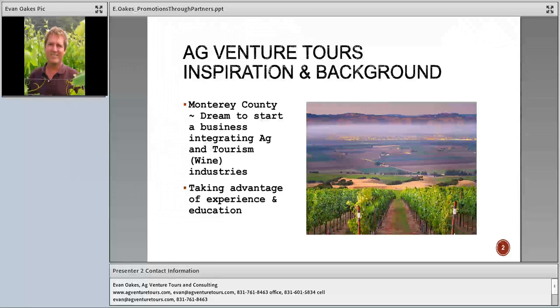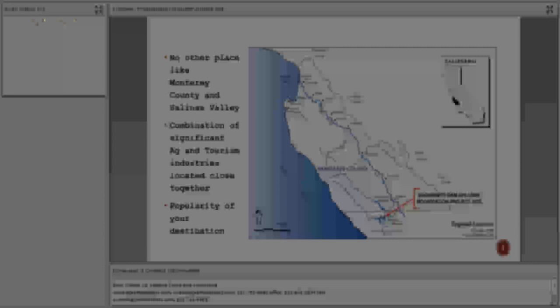My name is Evan Oaks. I live in Watsonville, California, and I always had a dream to have my own business integrating both the ag and tourism industries. My background is in agriculture but I've always been interested in tourism, particularly the wine industry. We have a tremendously large ag industry right next to a tourism industry, and that proximity is really important because tourists don't have a lot of time — they want things to be convenient and close.